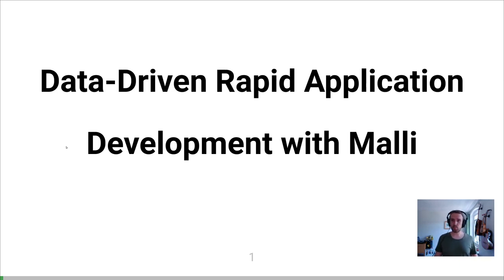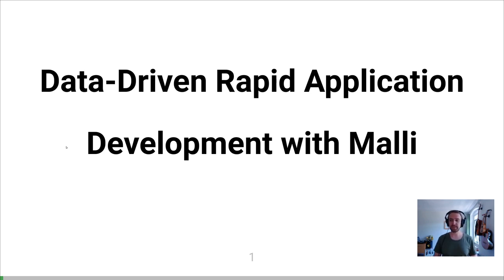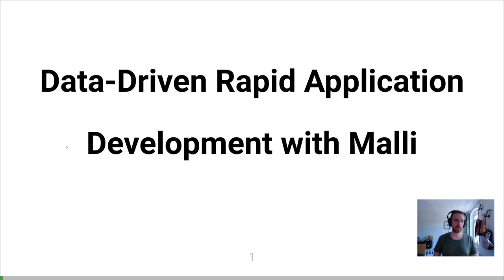Hey everyone! Welcome to the first Closure European Summertime online meetup. I hope you're all as excited as I am to be here today. I'm going to start things off with this short talk about some interesting things we did on a project recently using Malli.